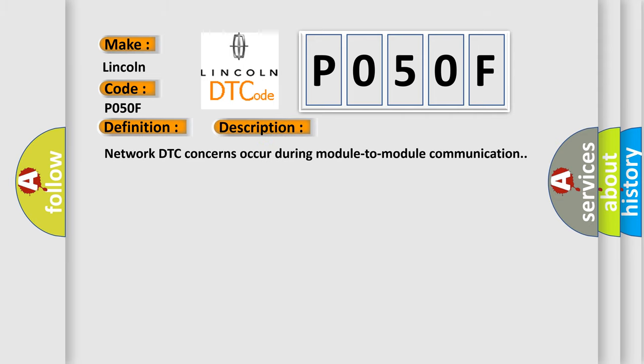The basic definition is invalid data received from IPC. Network DTC concerns occur during module-to-module communication. This diagnostic error occurs most often in these cases.